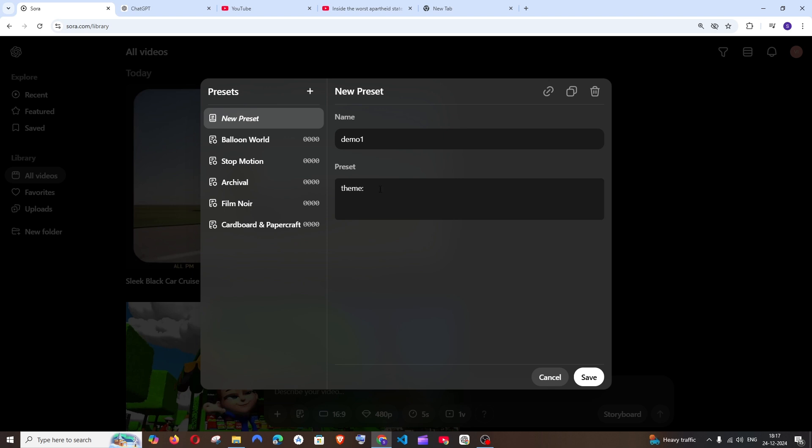Theme is going to be the objects or the surroundings how it needs to appear in your video. So I'll just go with 3D. The theme is going to be 3D and cartoonish. Something like this. And let me go with the color. Let me just have it as bright and vibrant. Something like this.